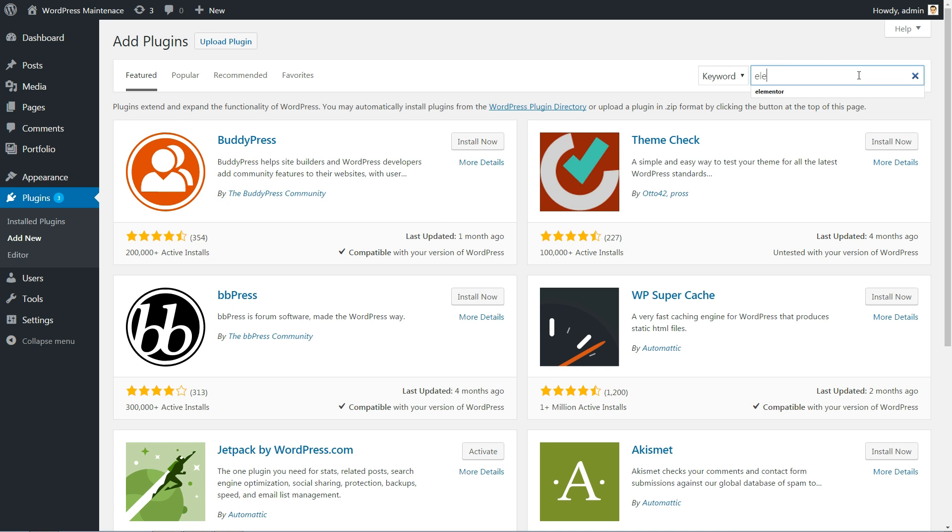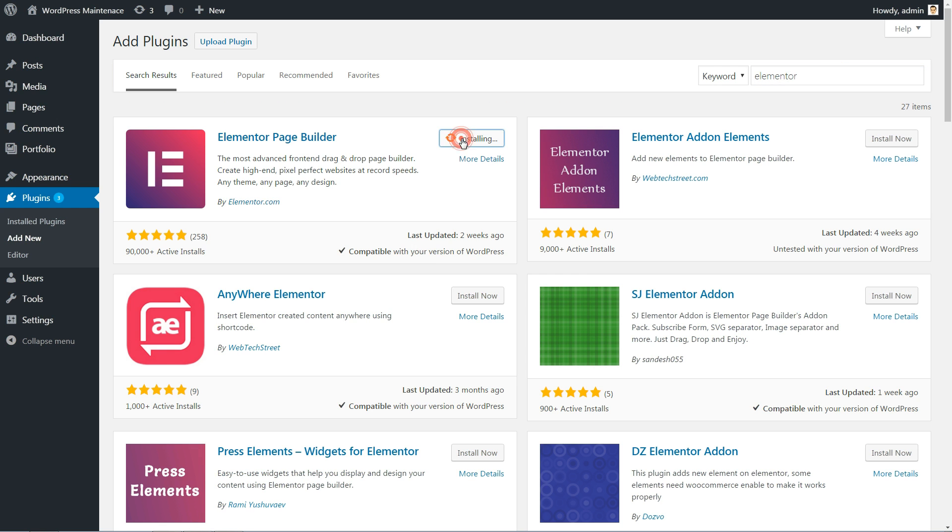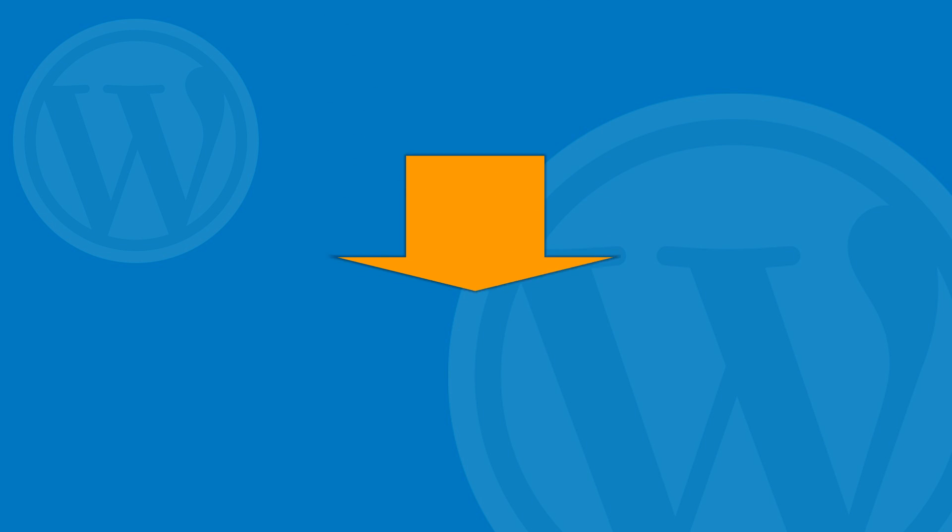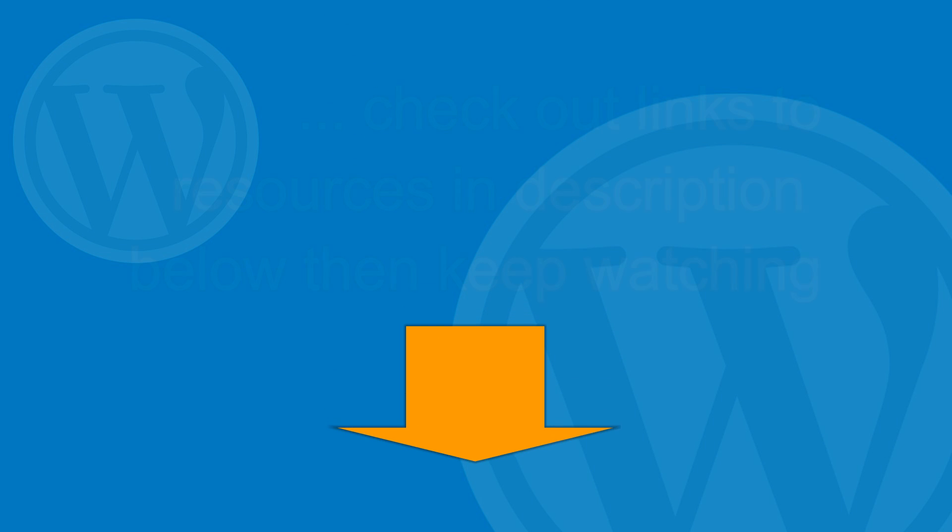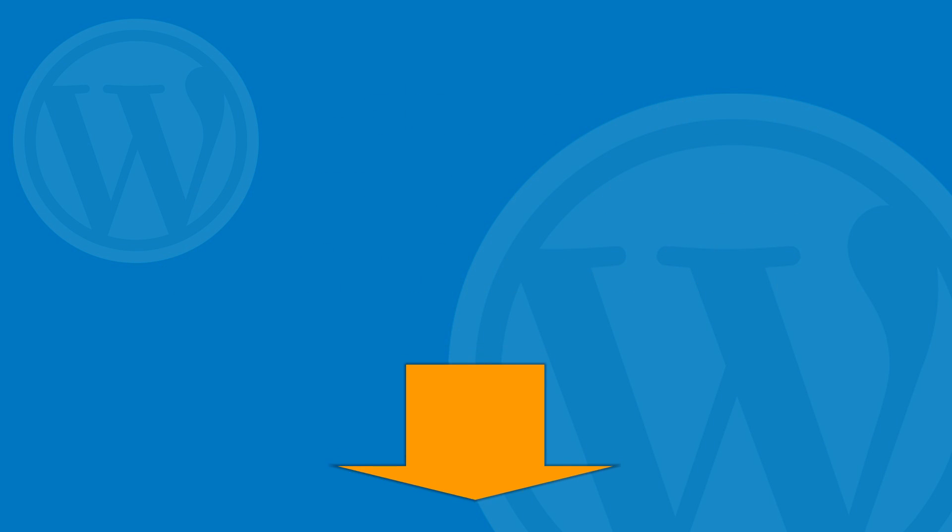Search for the plugin in your dashboard, install and activate it, then keep watching this video. You can find more details and links to resources in the description below this video.